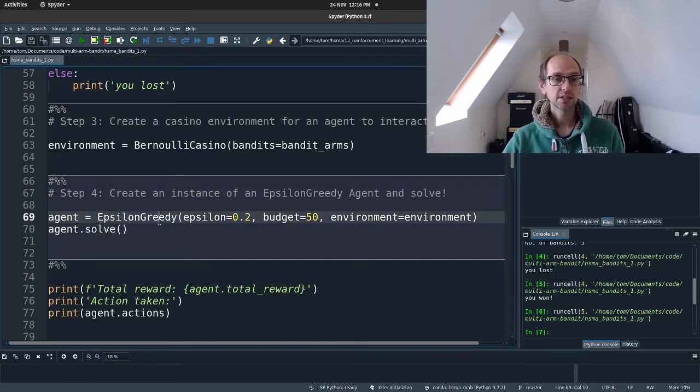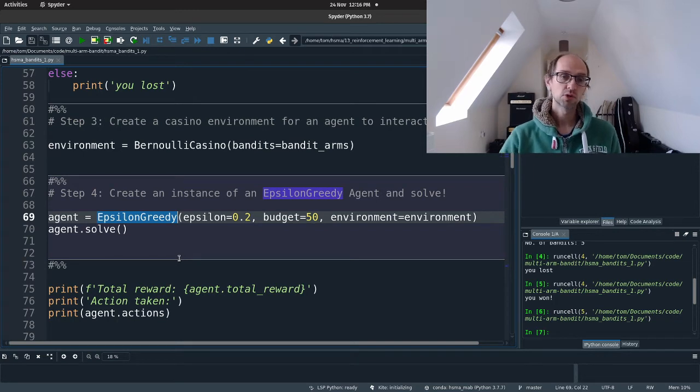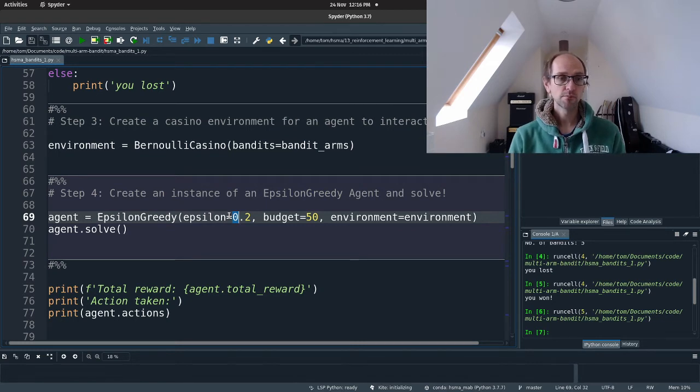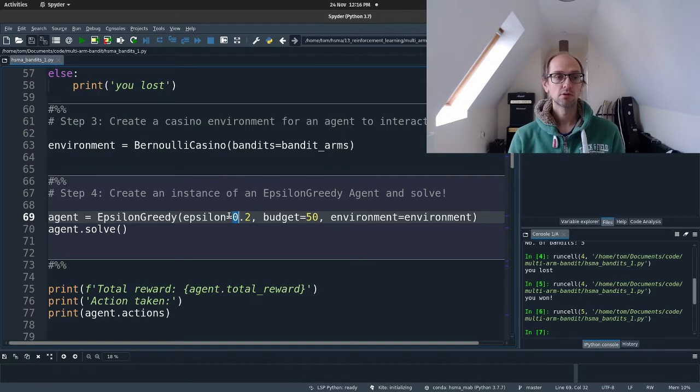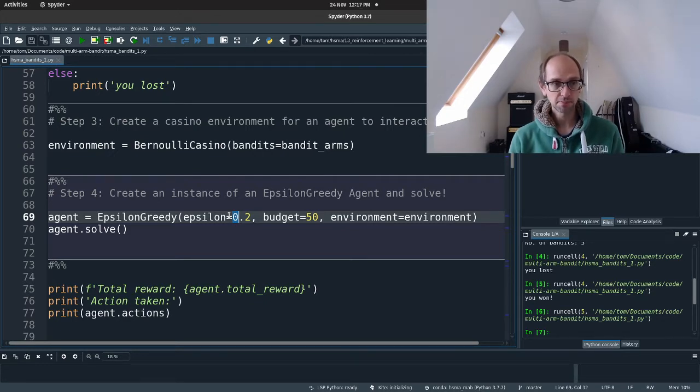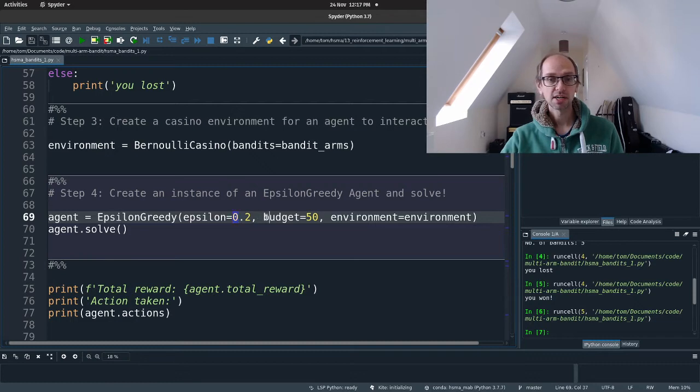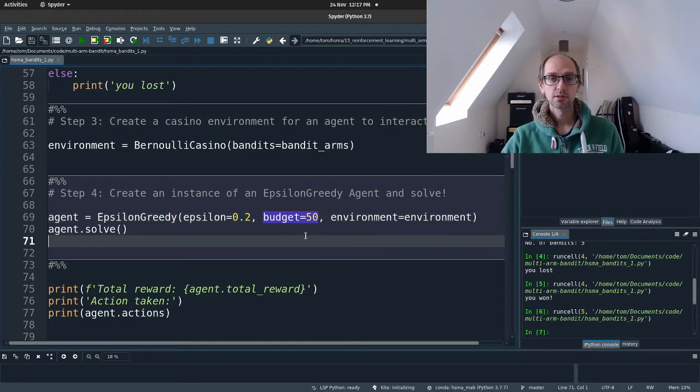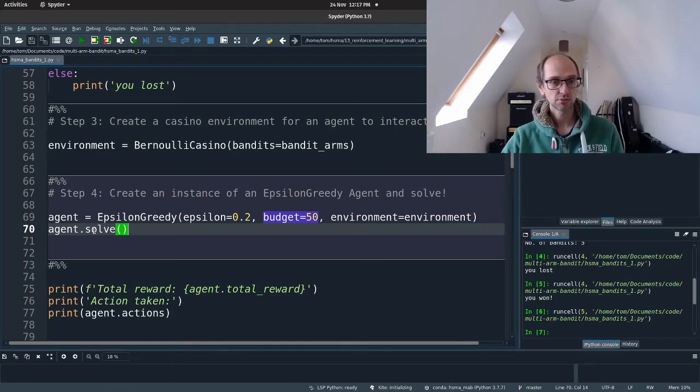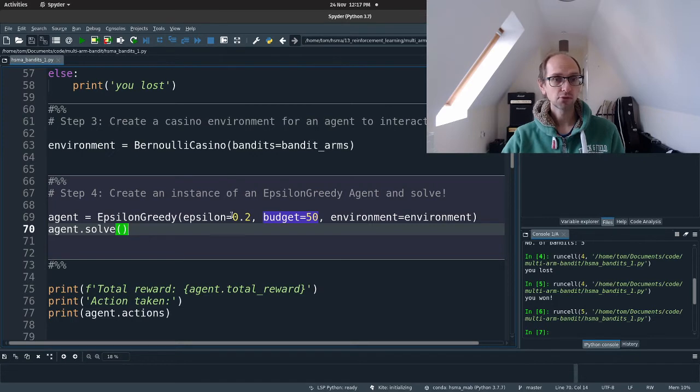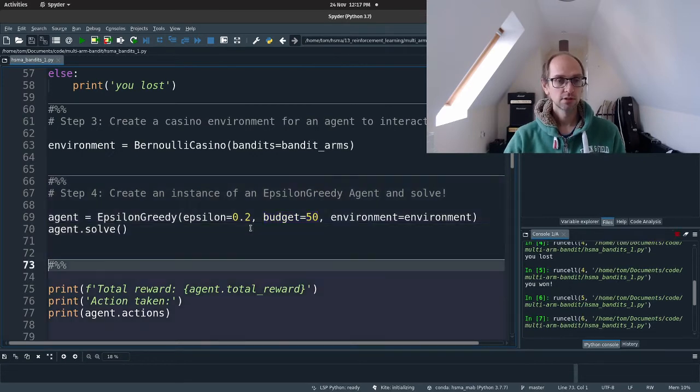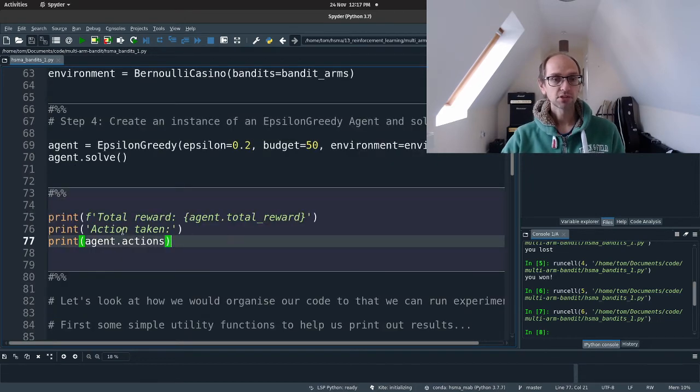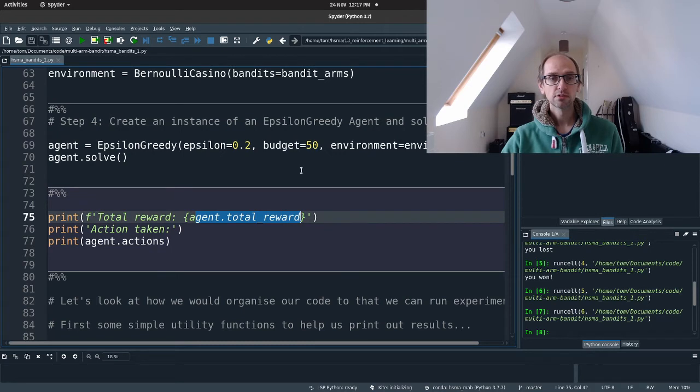And then we create our agent. So in this case, it's an epsilon greedy agent. So we're going to specify some hyper parameters that 20% of the time, the agent is going to explore and the 80% of the time, the agent is going to exploit. Okay. He's going to play what he thinks is the best arm. And we're going to give that the same budget as you guys have. He's going to have 50 plays. And then we pass in also the environment. So the agent knows which environment it needs to interact with. And then we call the solve method, which just runs the epsilon greedy algorithm for 50 iterations.